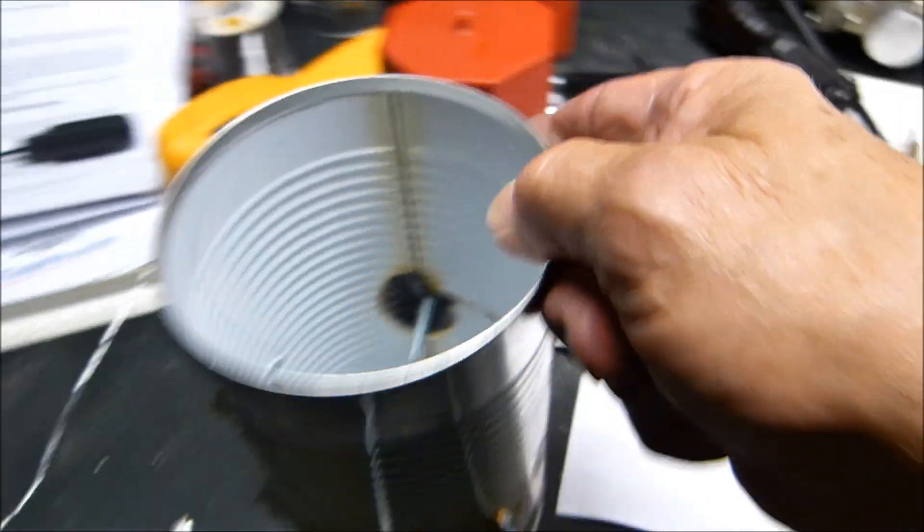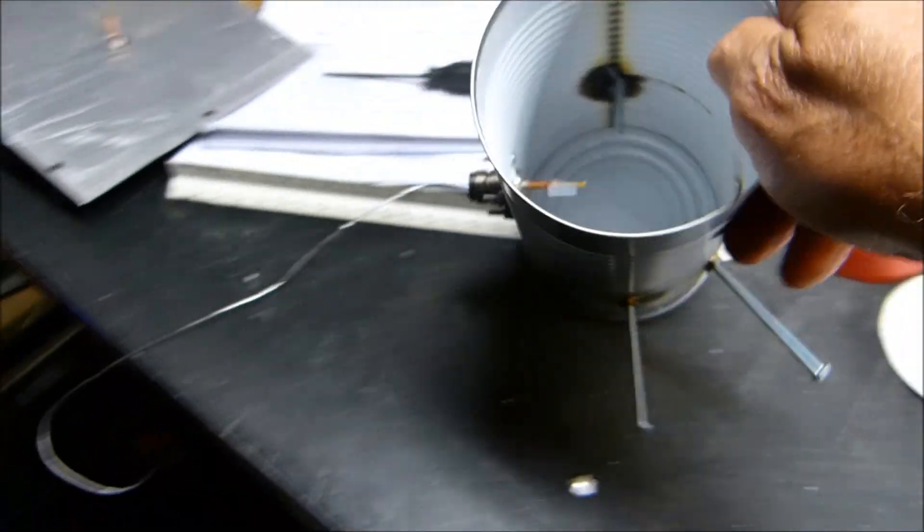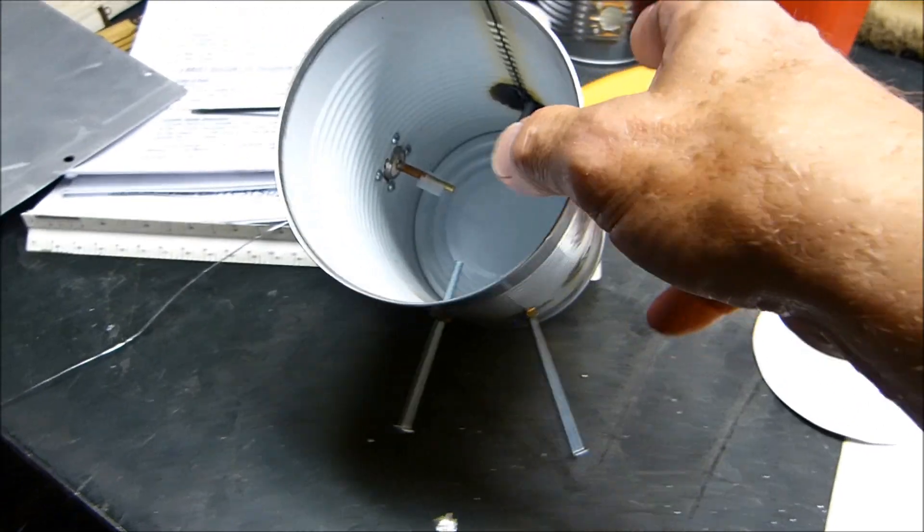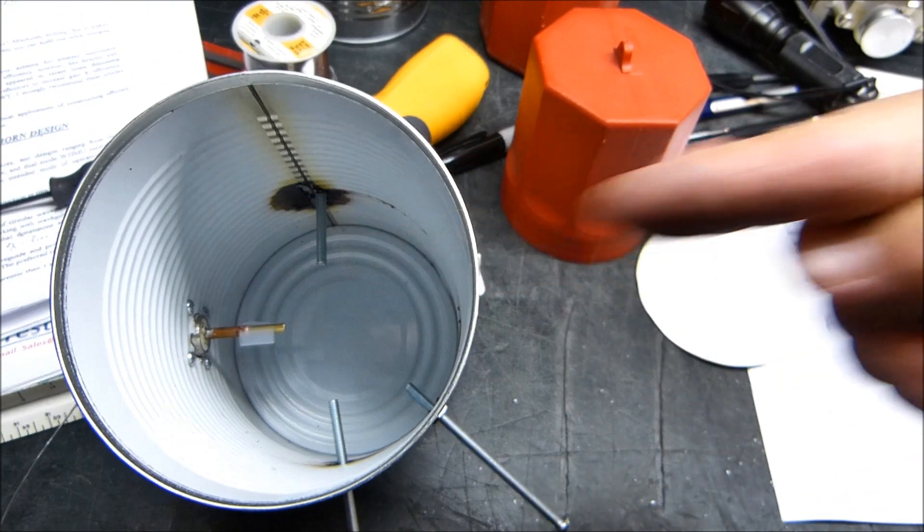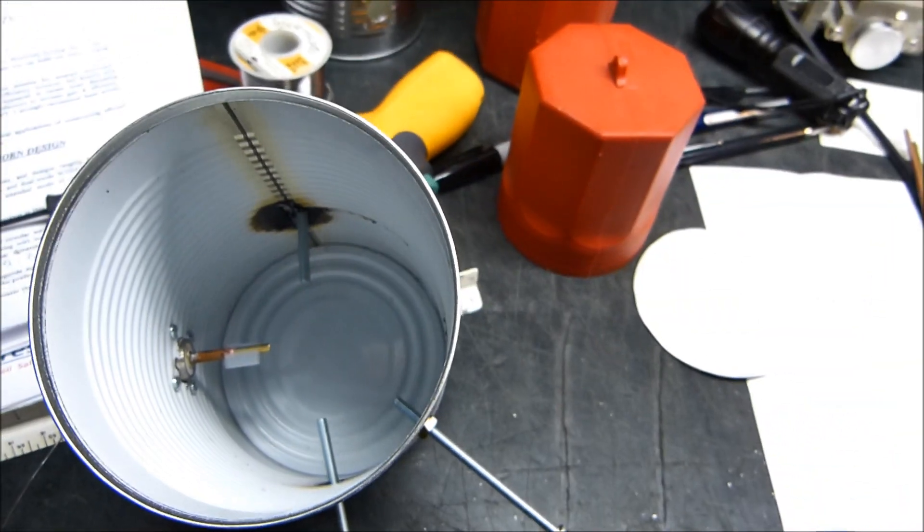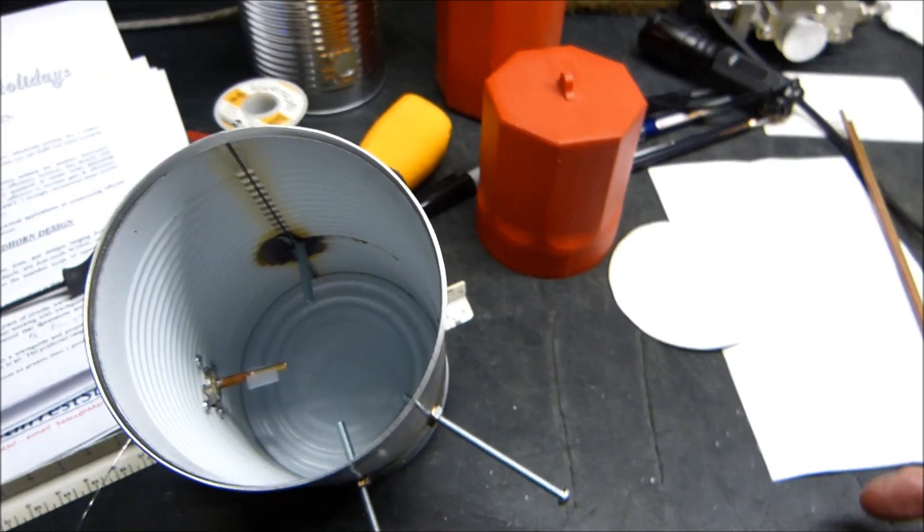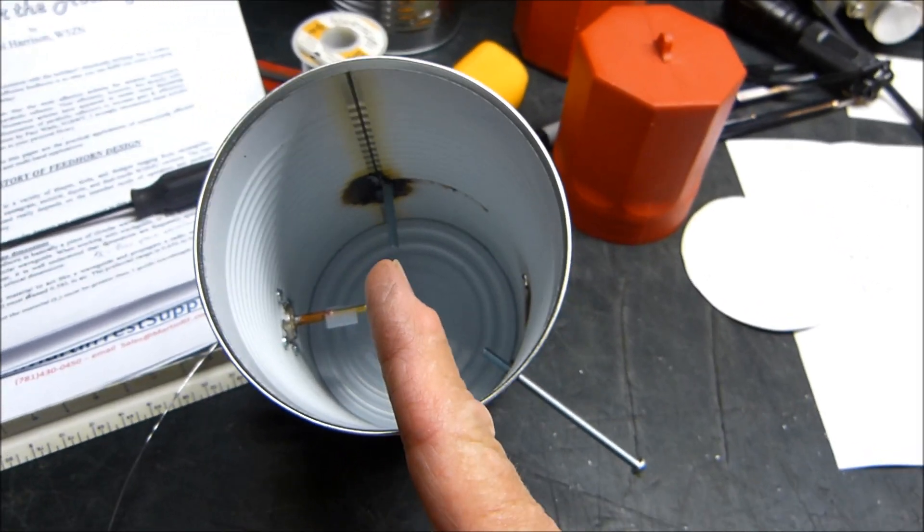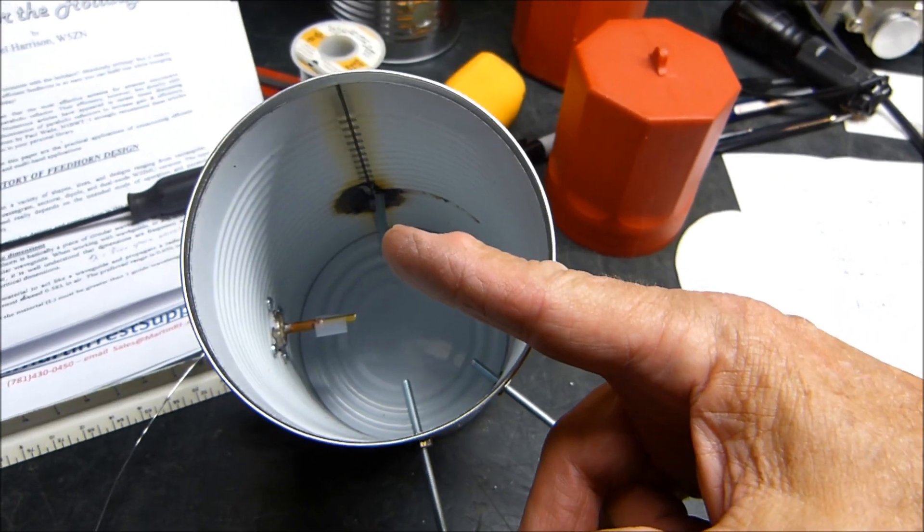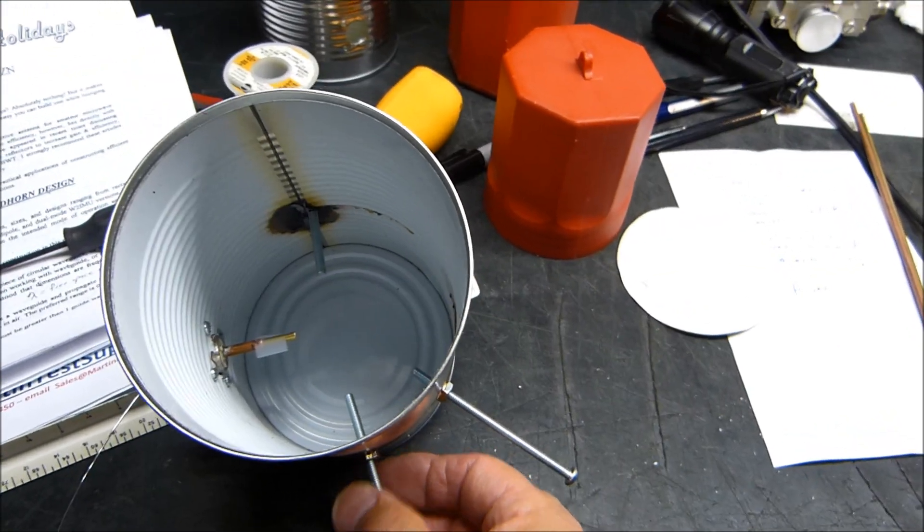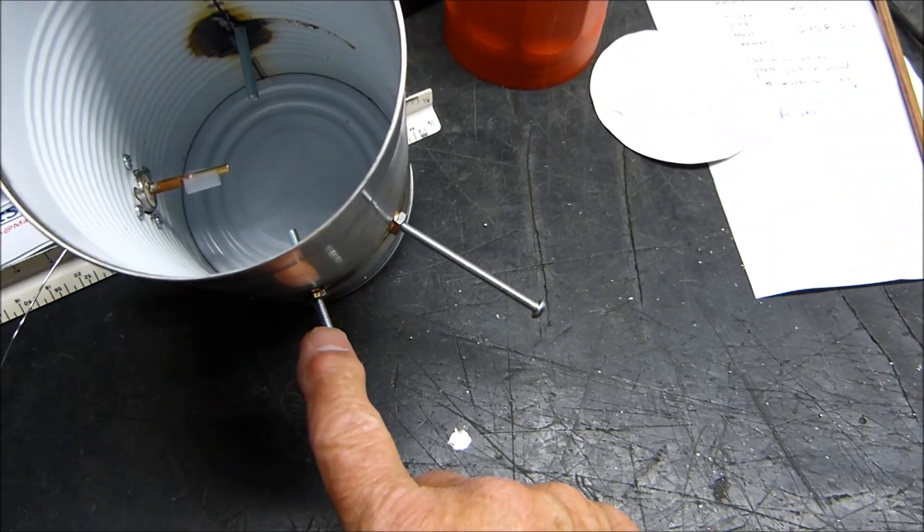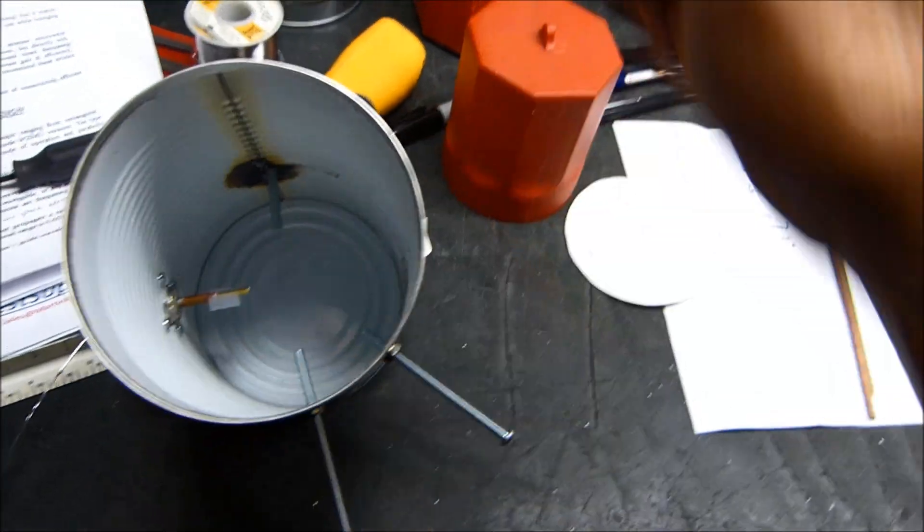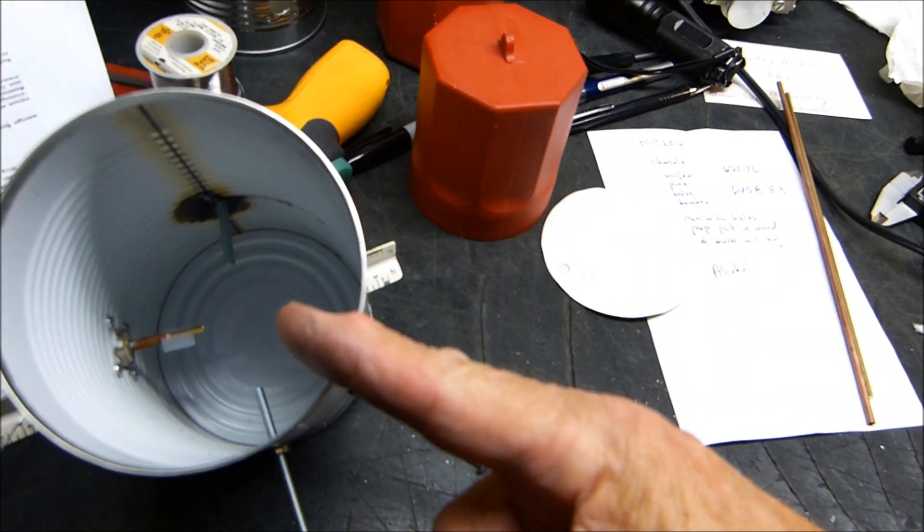Now, some of the amateur radio articles put a tuning stub right here, directly in line with the driven element. That makes it really sensitive. If you put it at 90 degrees, it's much less sensitive. In here I have one at approximately 270 degrees.